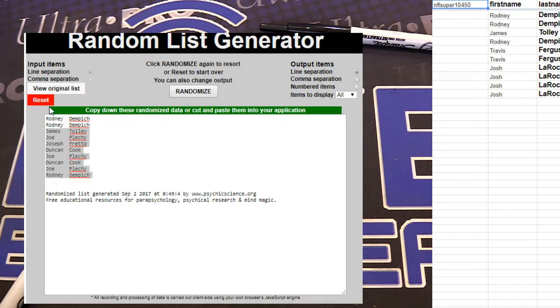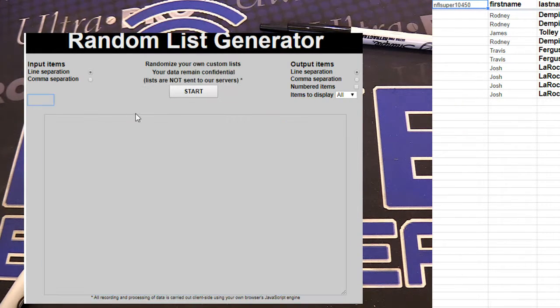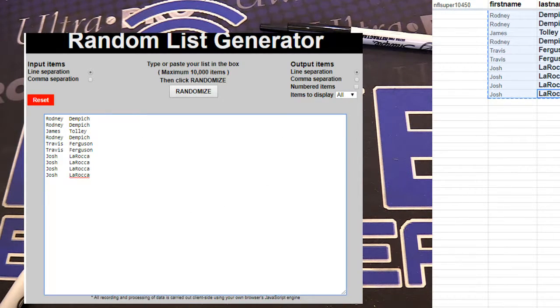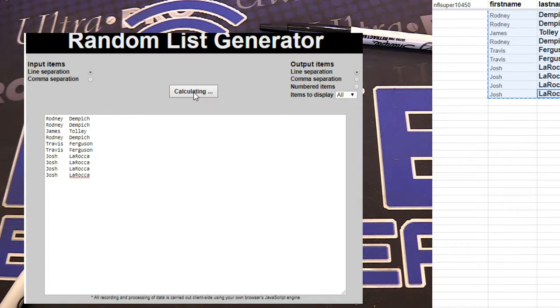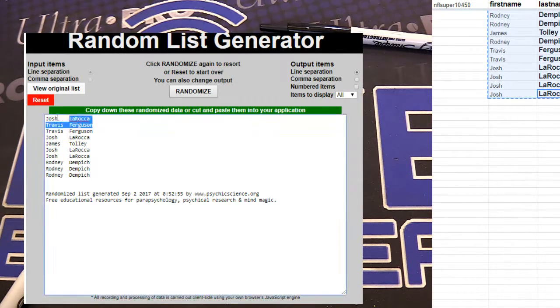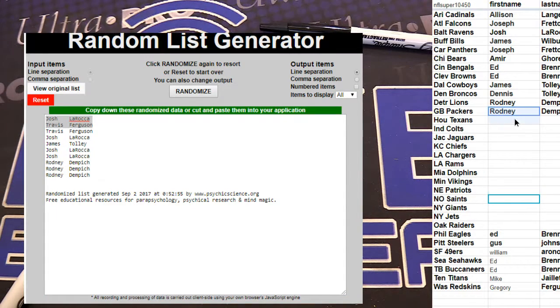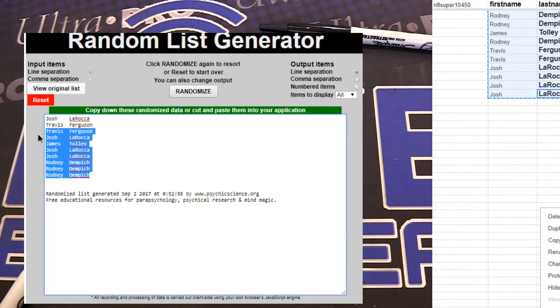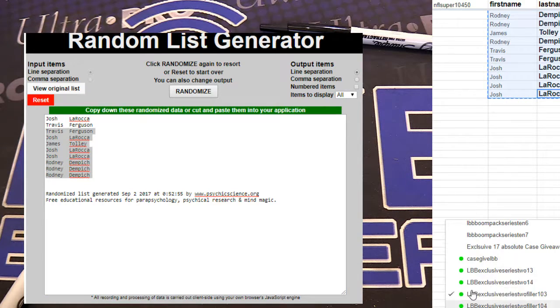Five left guys, five left. Here we go. This is filler number 103. Good luck guys. One, two, three, four, five. We got Josh and Travis. Boom. You guys are in. Everybody else into the case.